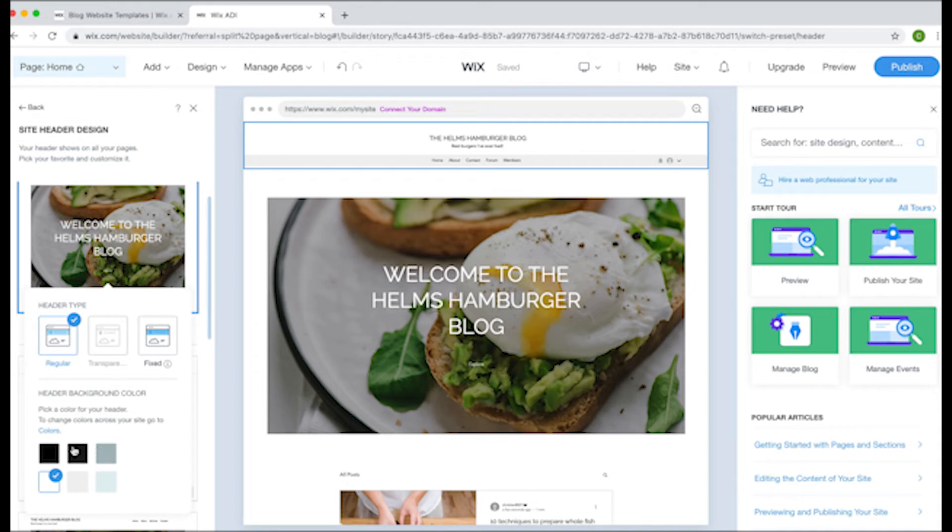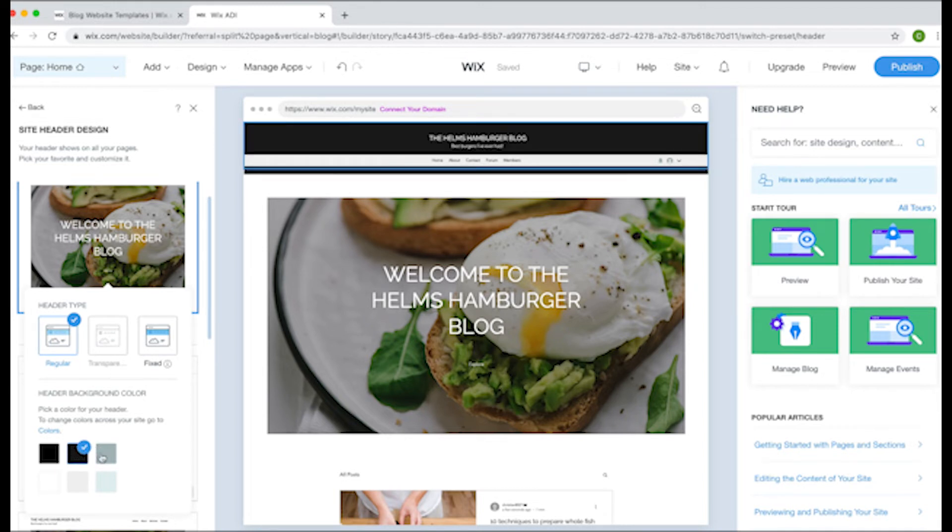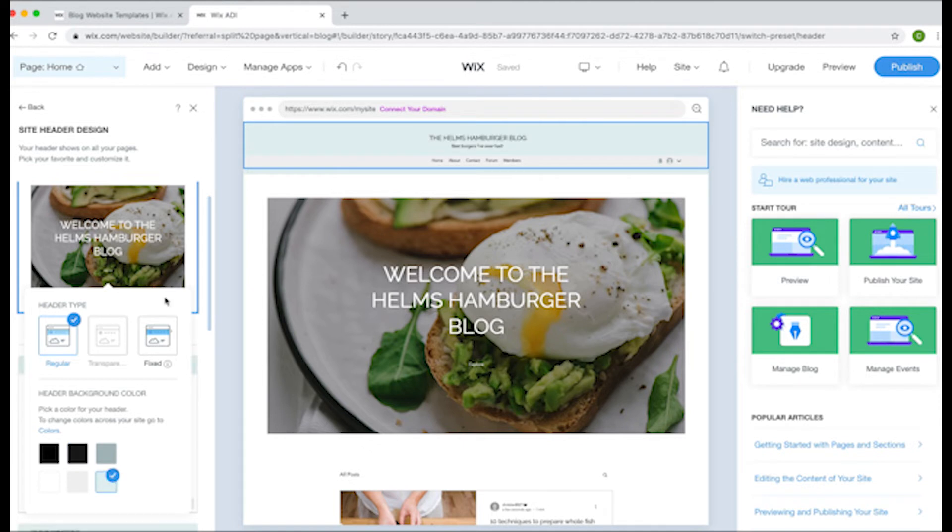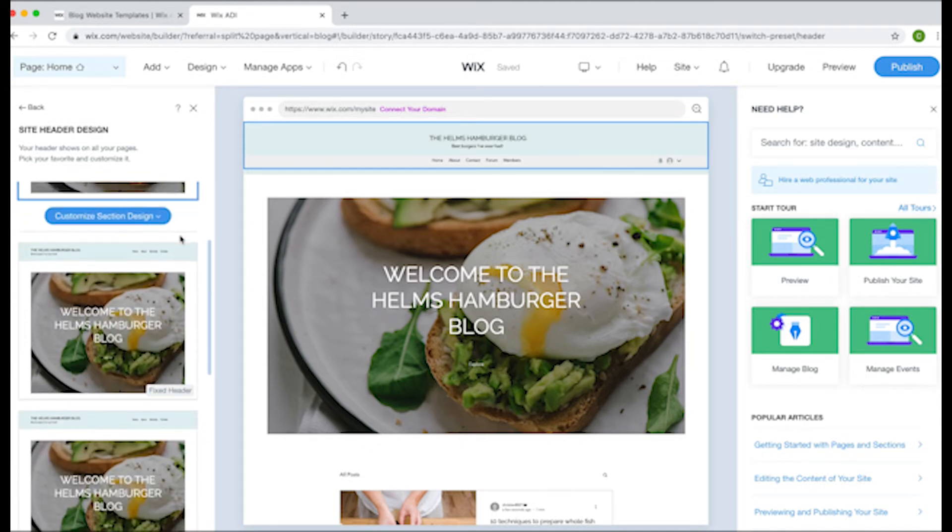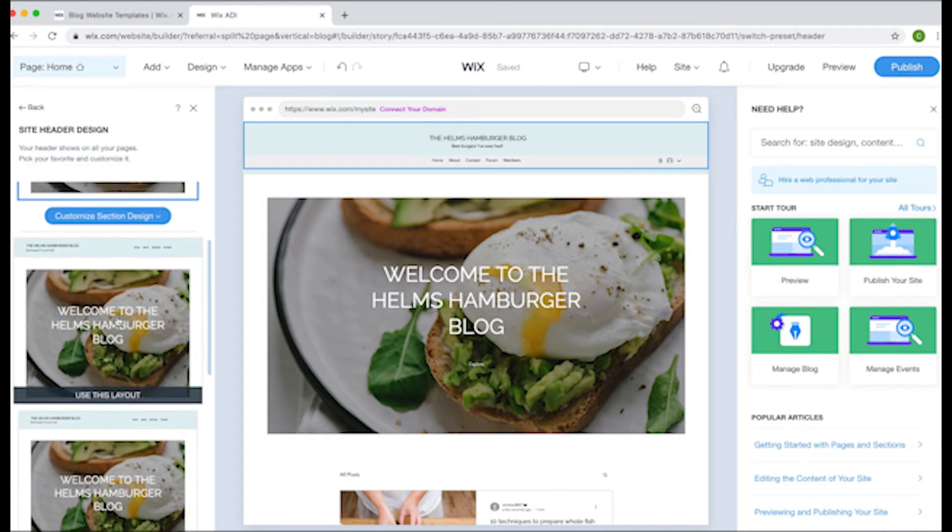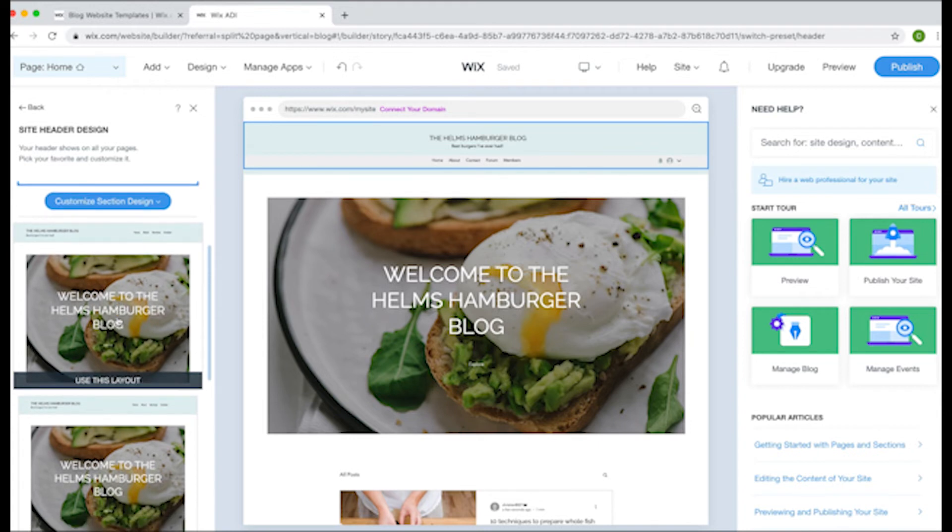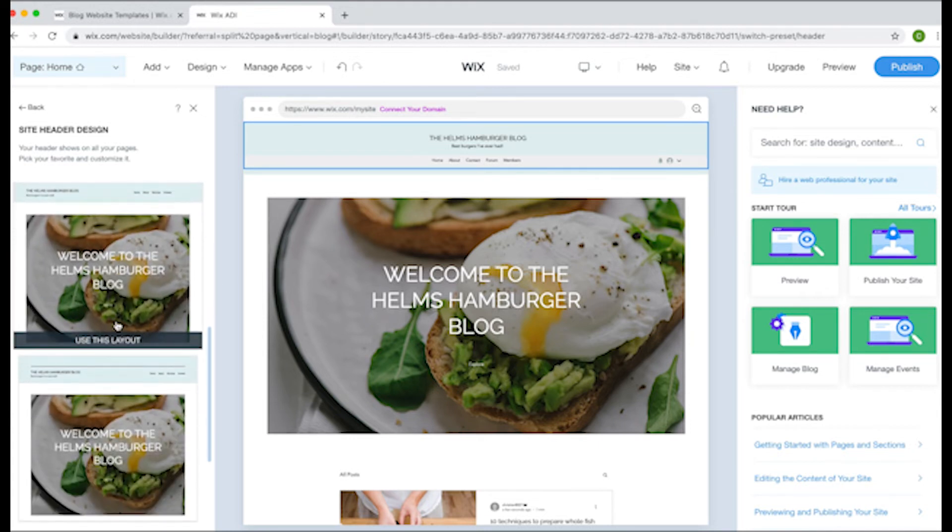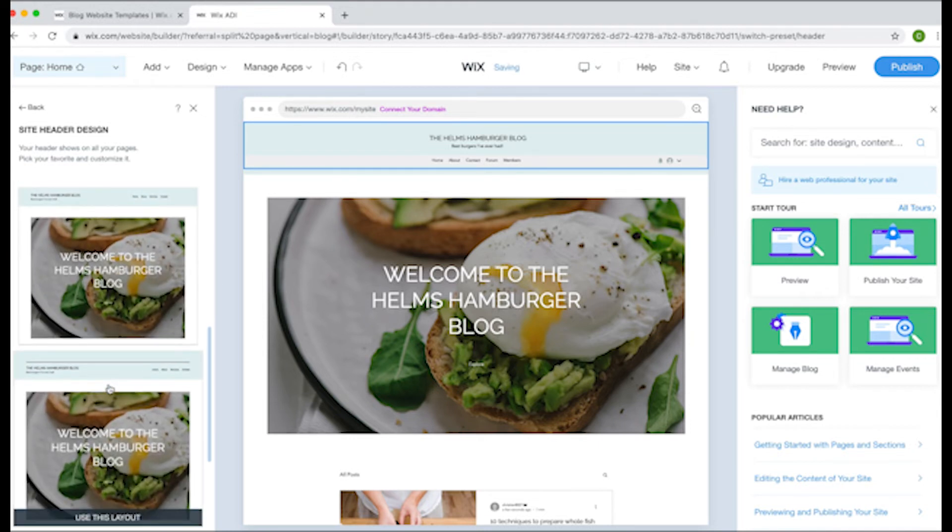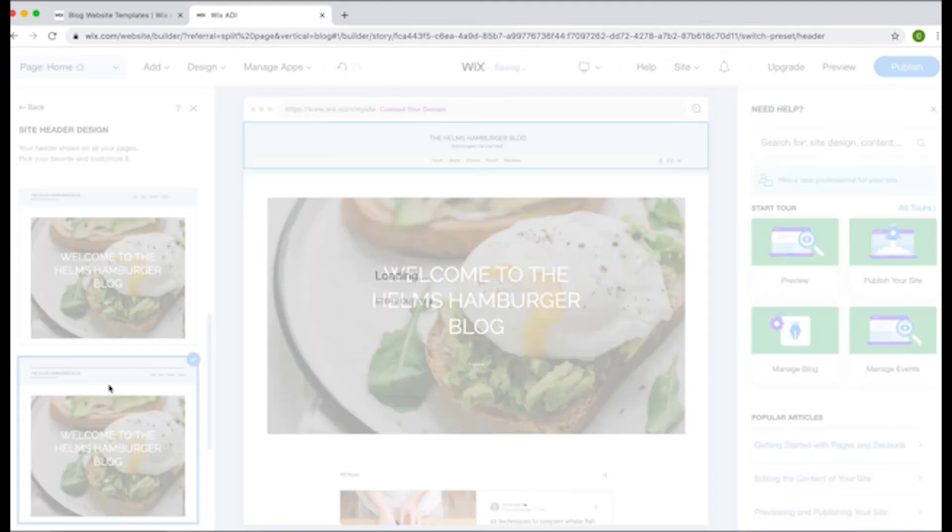Play around with these features and see what you can come up with. See what you like, see what you don't like, and see what will work best for your site. We will go more in-depth on how to customize your Wix site in the article that pairs with this video. You can find a link to it in the description down below.